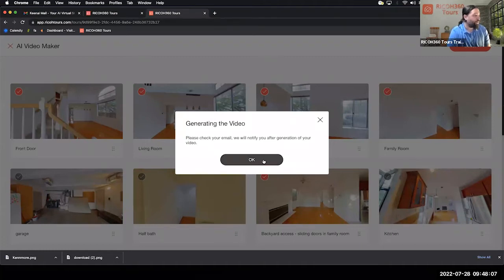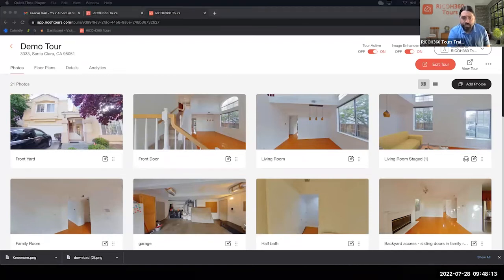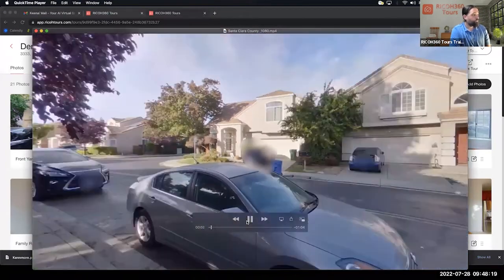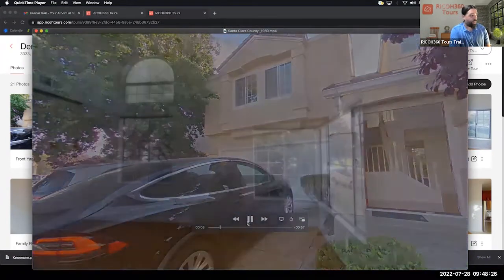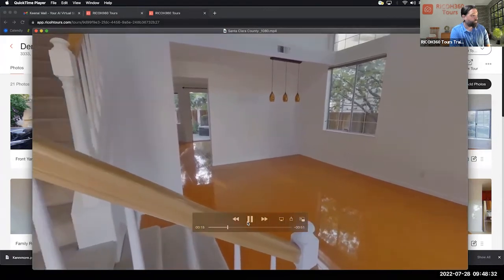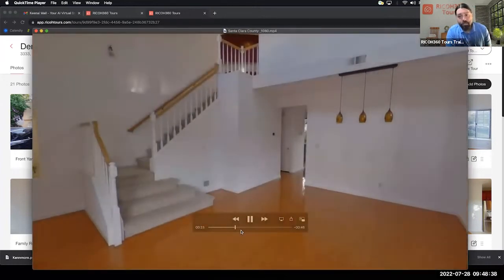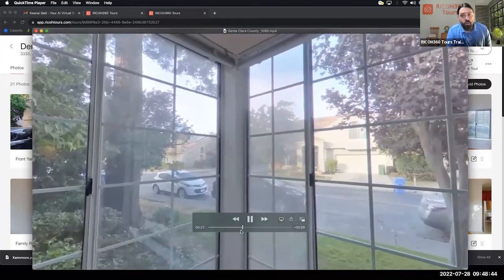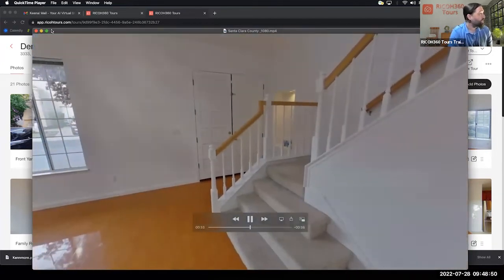When you get the video back, it's going to pan around each photo and then transition to the next room — great for social media. My recommendation: if you're going to use it for social media, keep it around one minute or less. That's about six or seven photos — pick your six or seven best or favorite photos and include those in the tour. That is the AI Video Maker — a really handy feature I definitely recommend using.